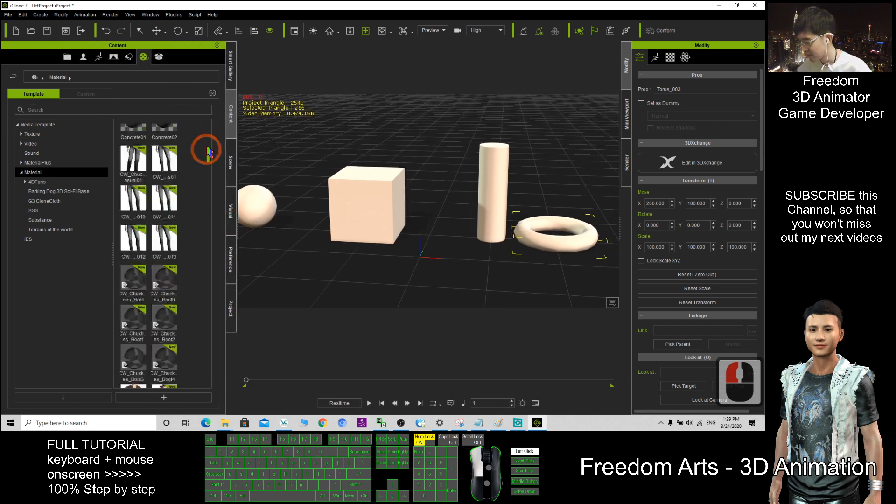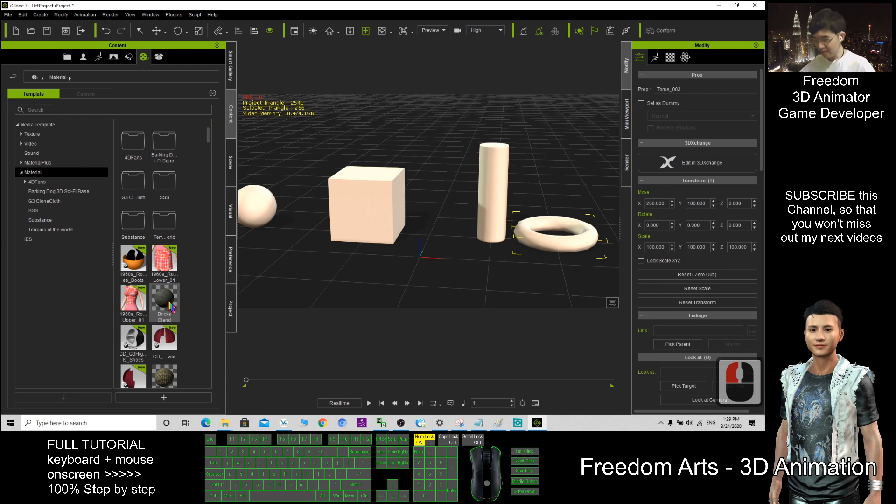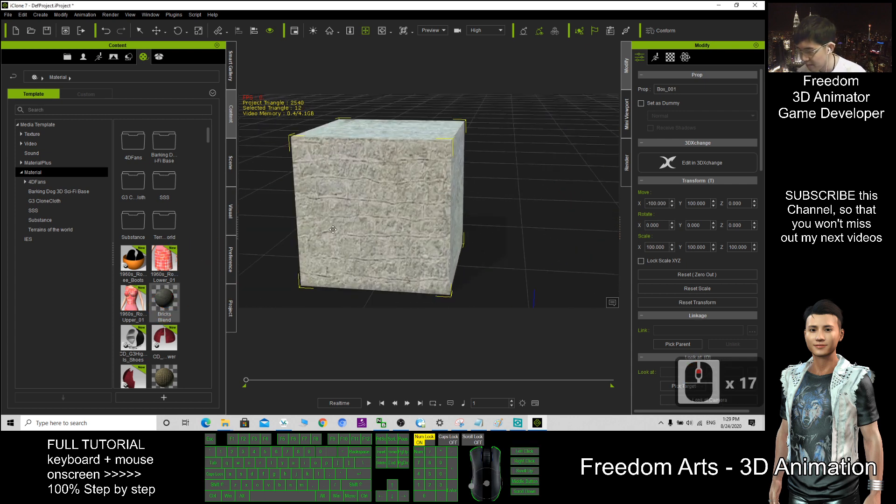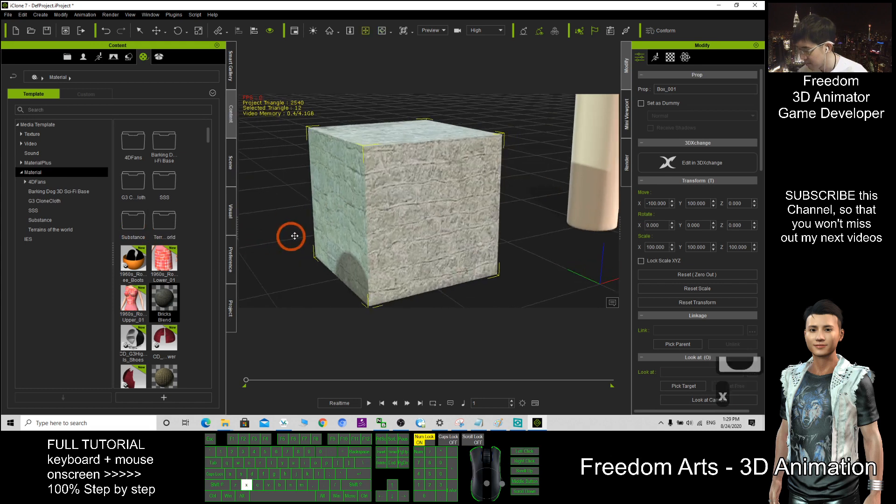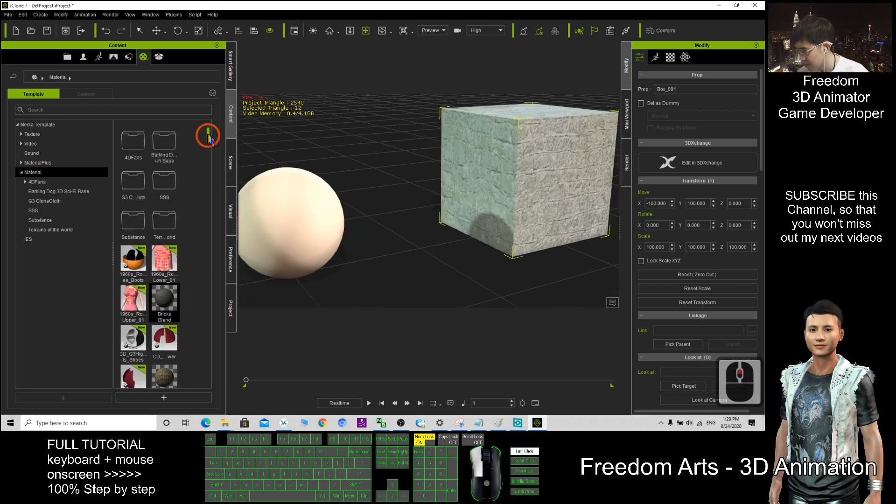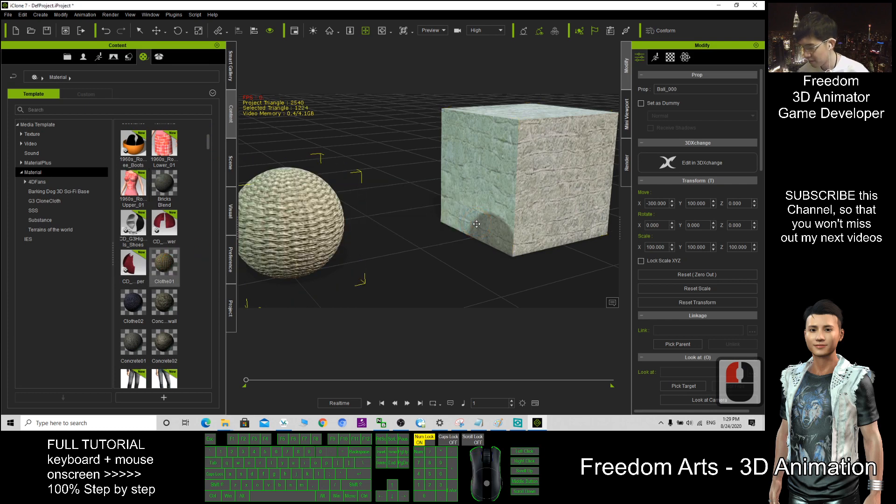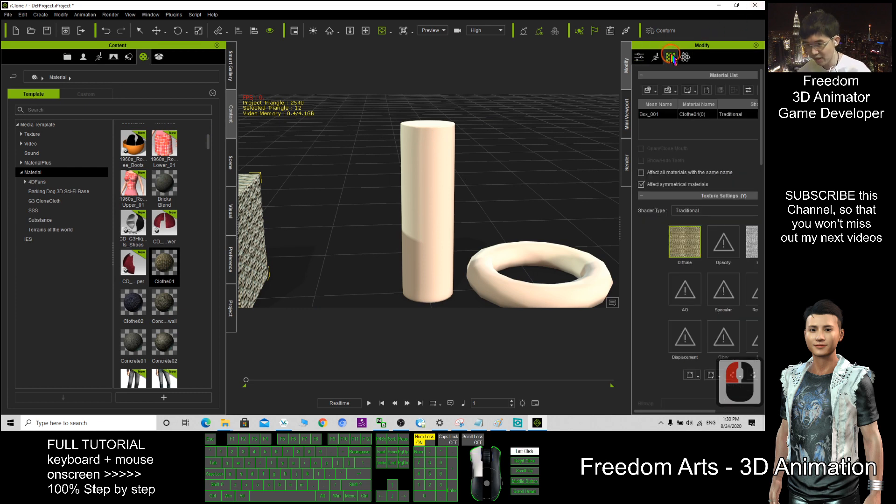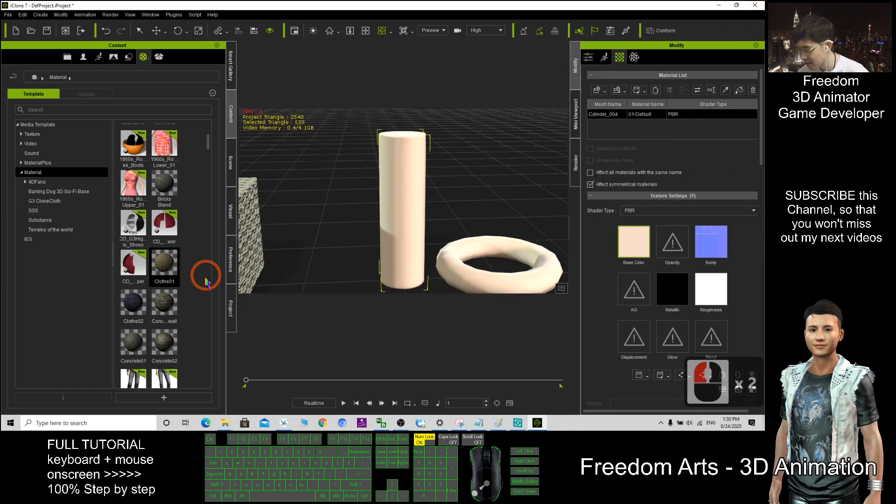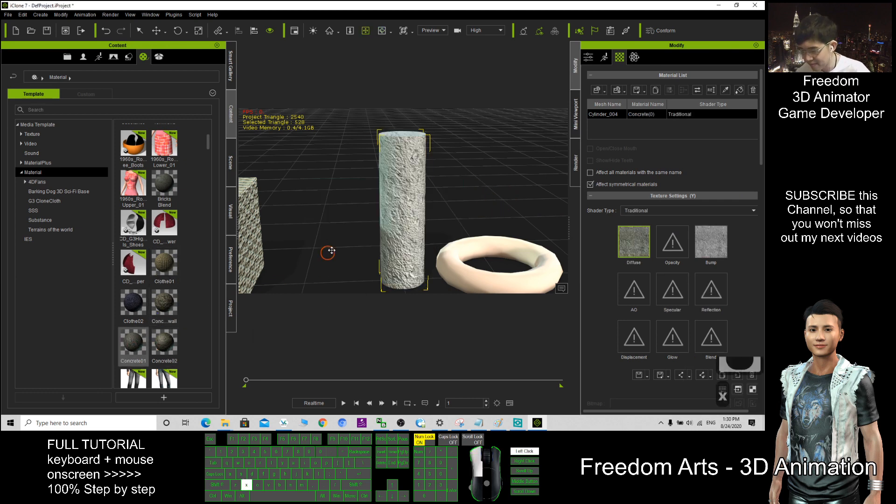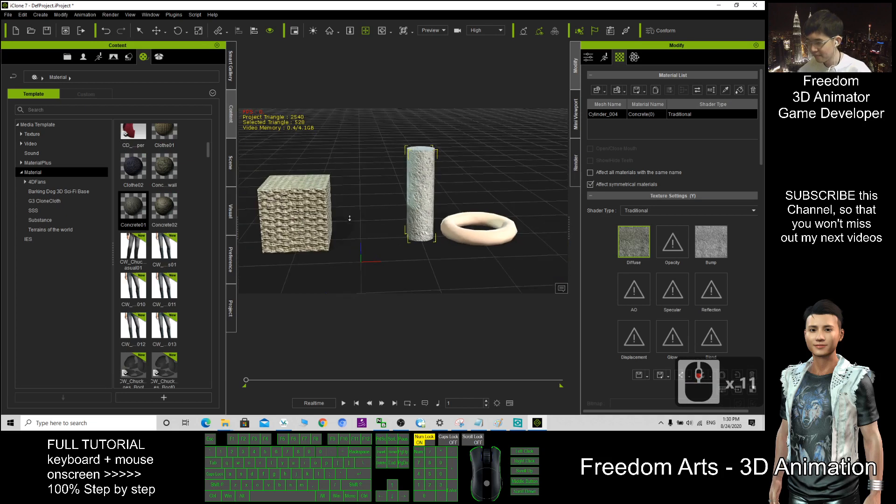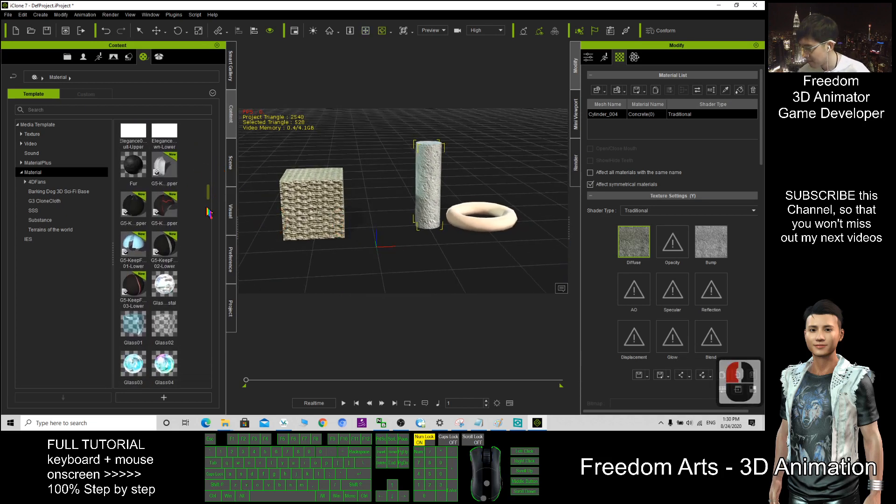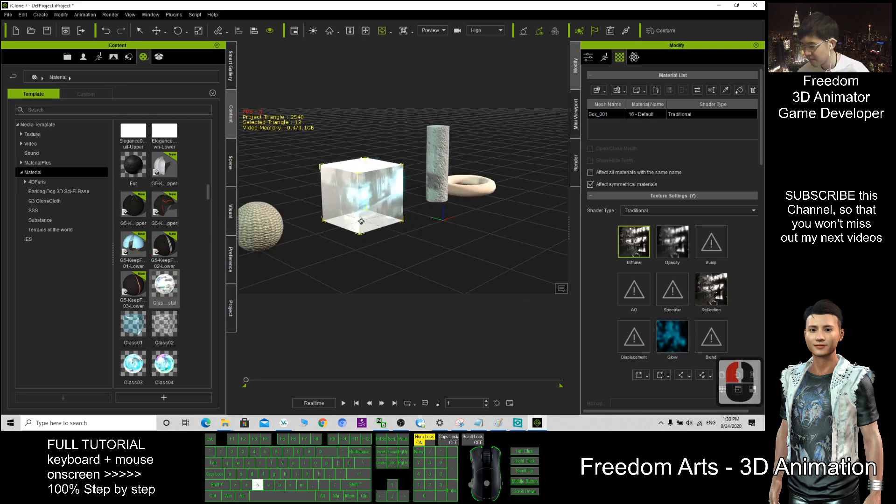So now you can see some examples: blocks, bricks, these are the bricks. This one, cloth, the cloth texture and materials. You can see it automatic applied here. Example, this the concrete, it automatic change already and you still have a lot of things here.